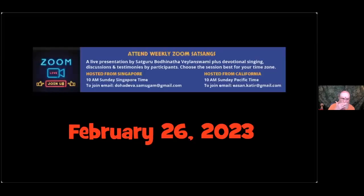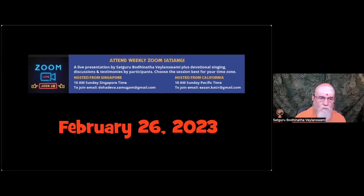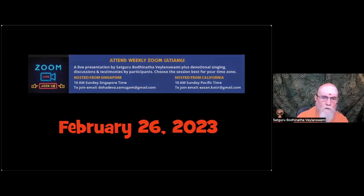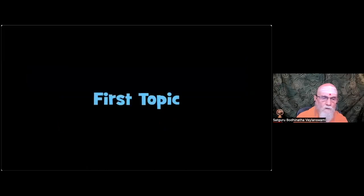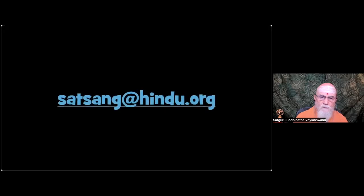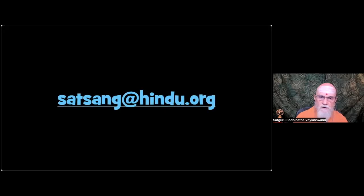And we will attempt to share the screen. And we have February 26th today in Asia. And our first topic is answering some questions sent in to satsang at hindu.org.